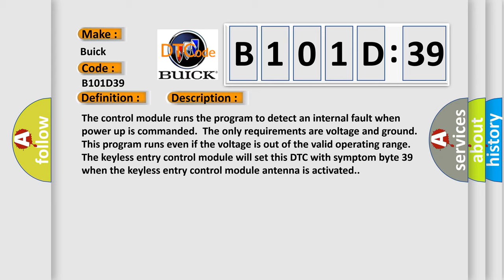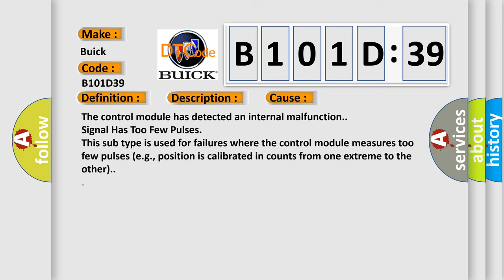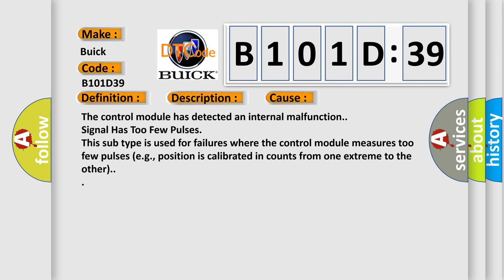This diagnostic error occurs most often in these cases: The control module has detected an internal malfunction. Signal has too few pulses. This subtype is used for failures where the control module measures too few pulses, for example, position is calibrated in counts from one extreme to the other.